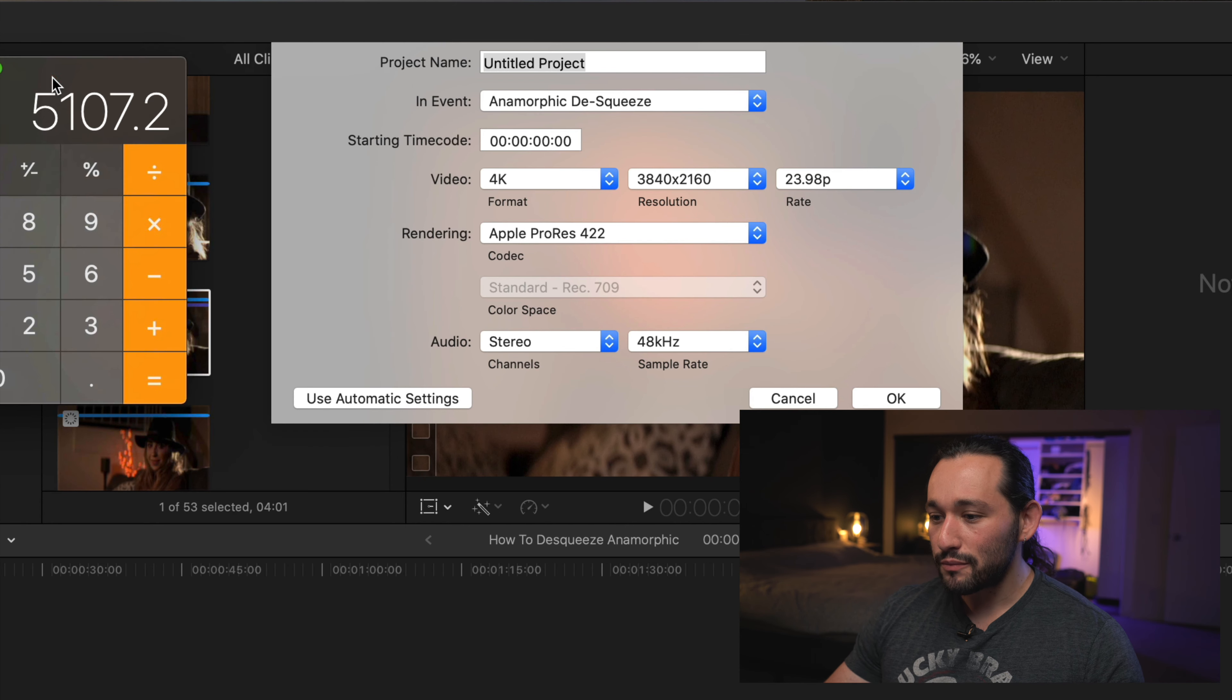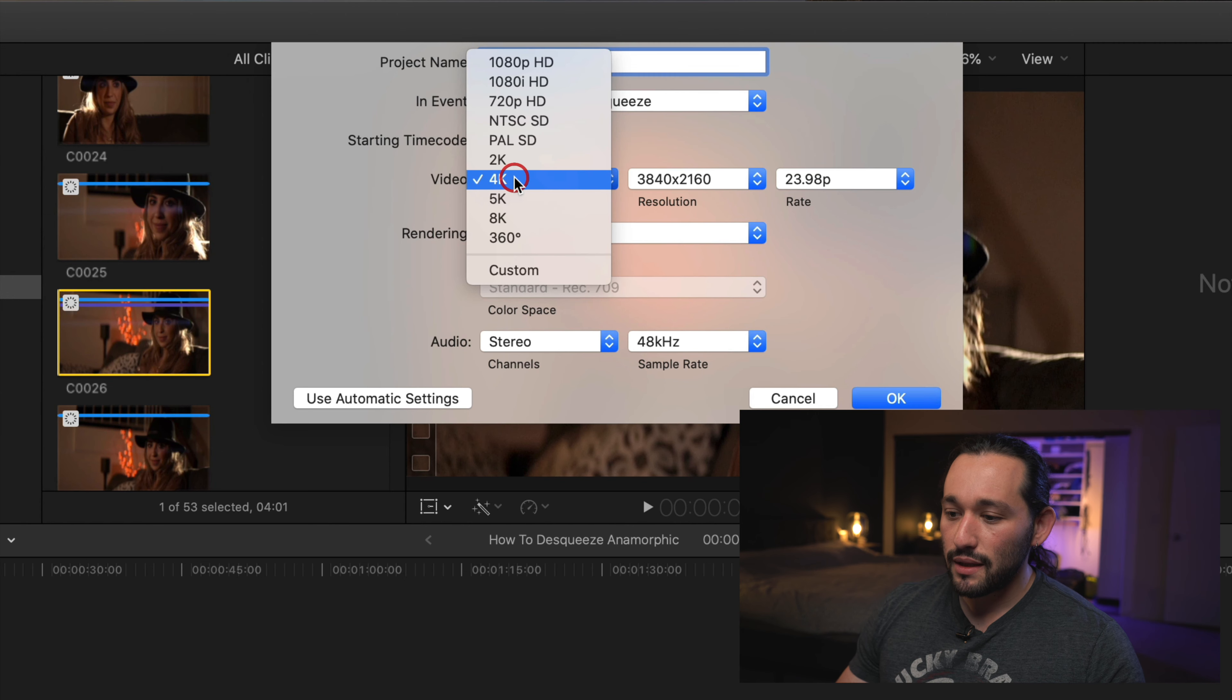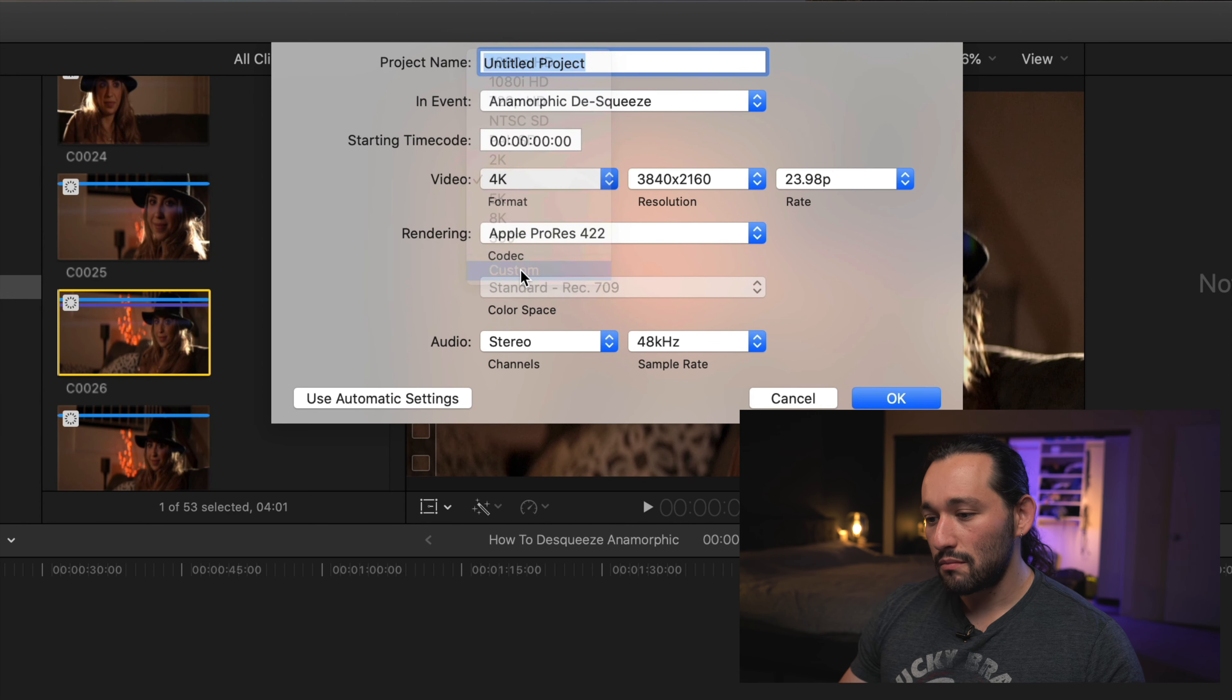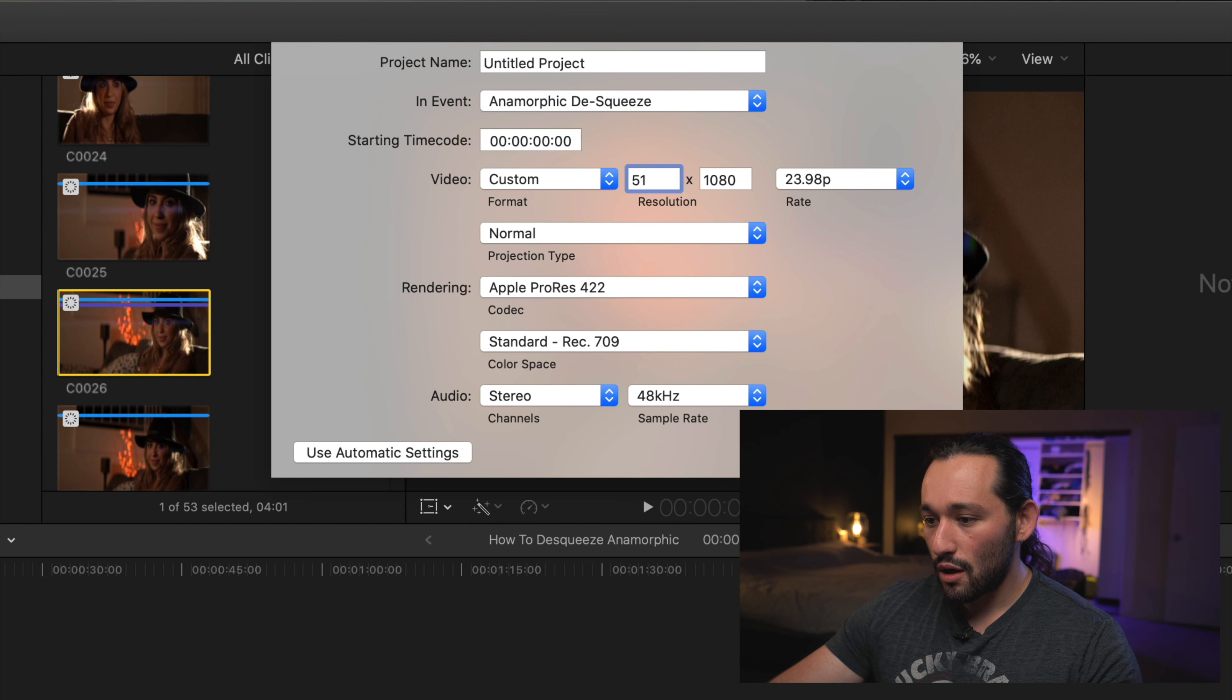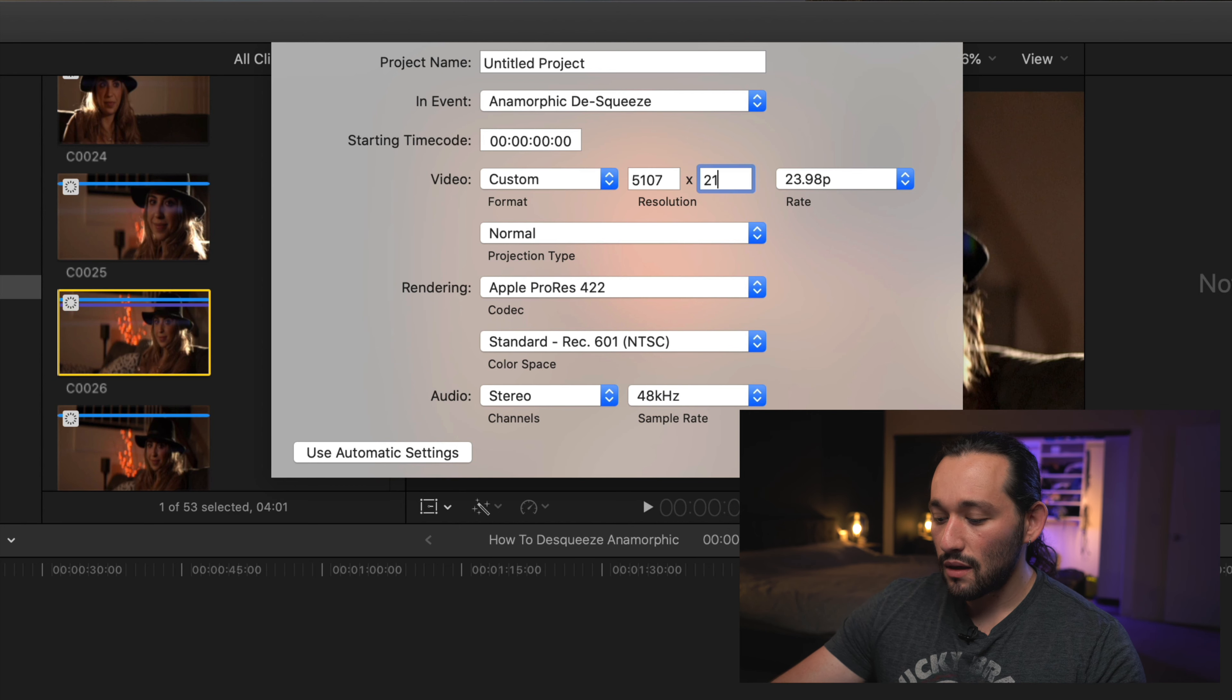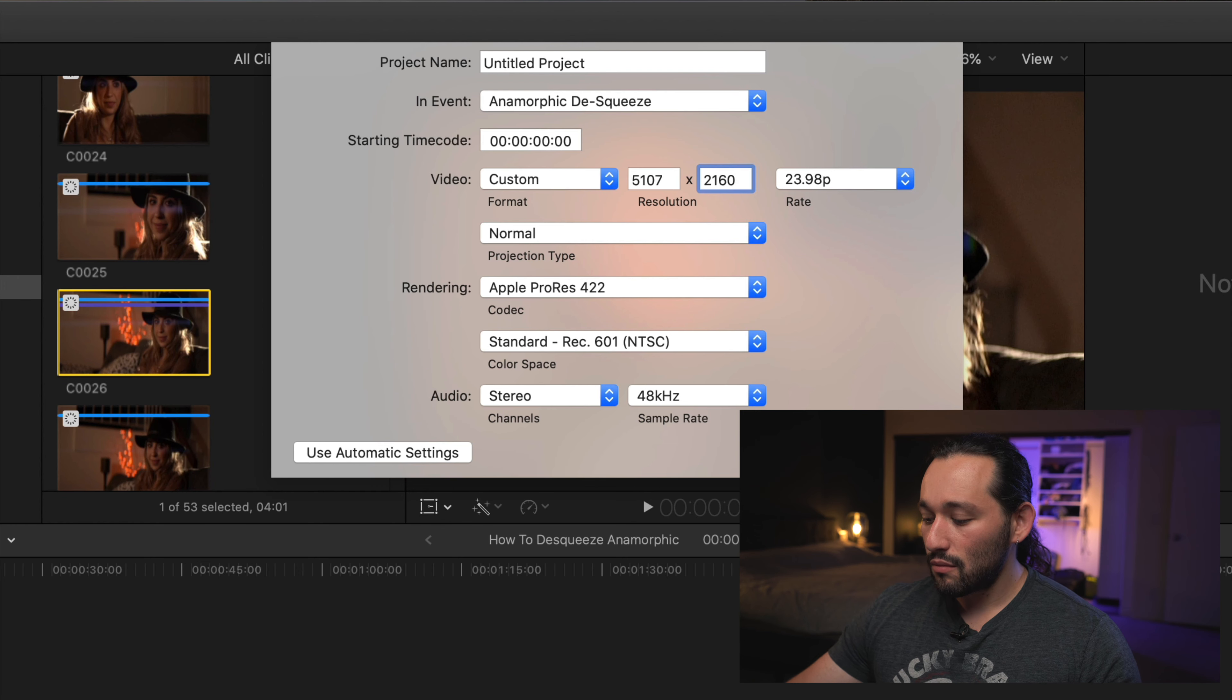What I'm going to do is go back to my project. I'm going to hit on custom and then I'm going to type in 5107. And now I'm typing in 2160, which is the regular height for 4K footage. Then press enter.